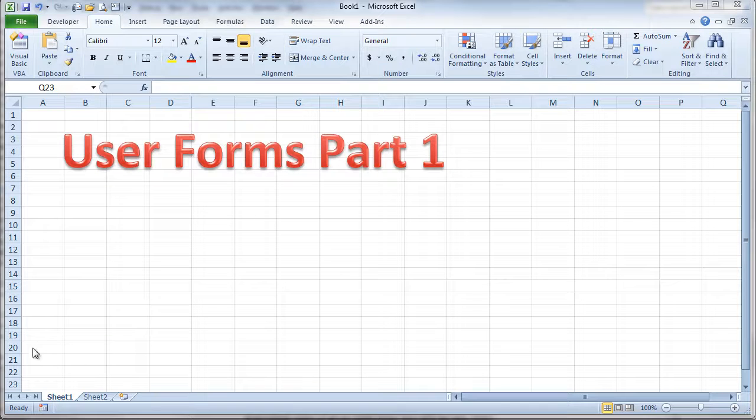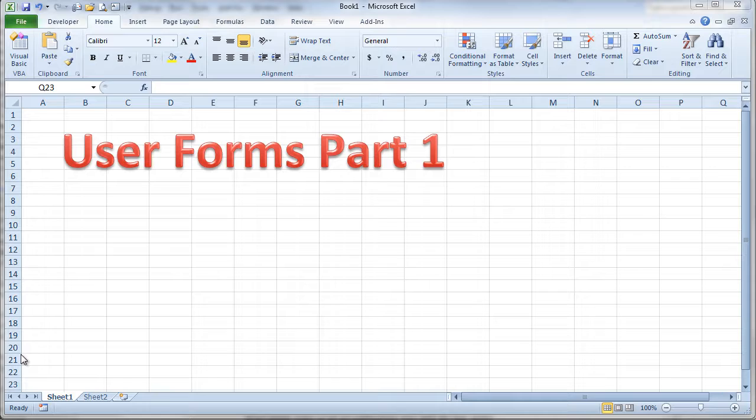This video will be our first look at Excel User Forms. Excel User Forms allow us to build what looks like a real program within the Microsoft Excel environment.